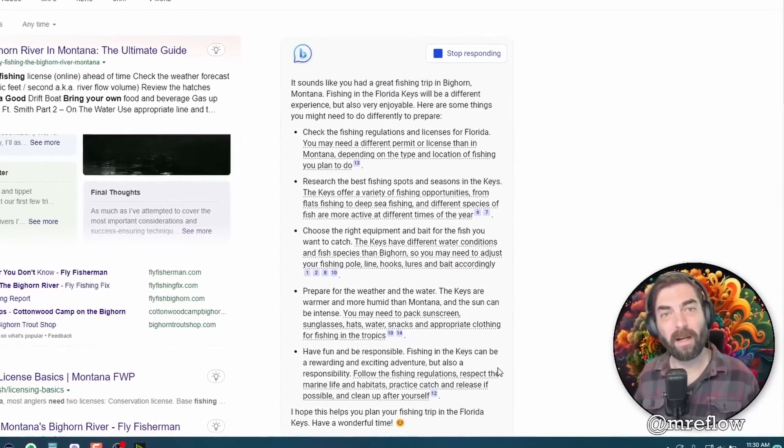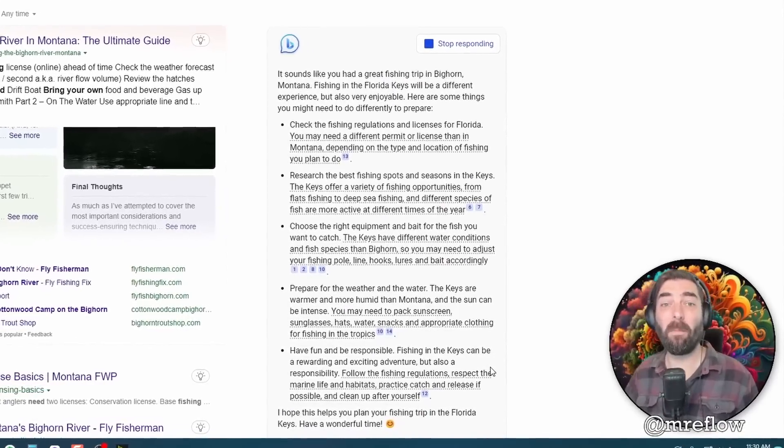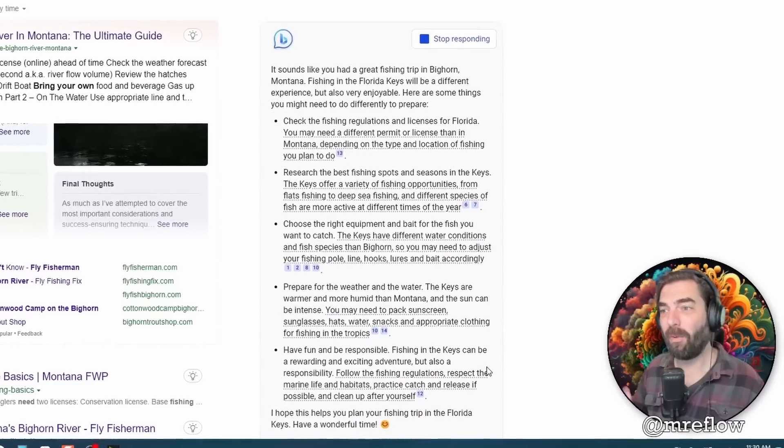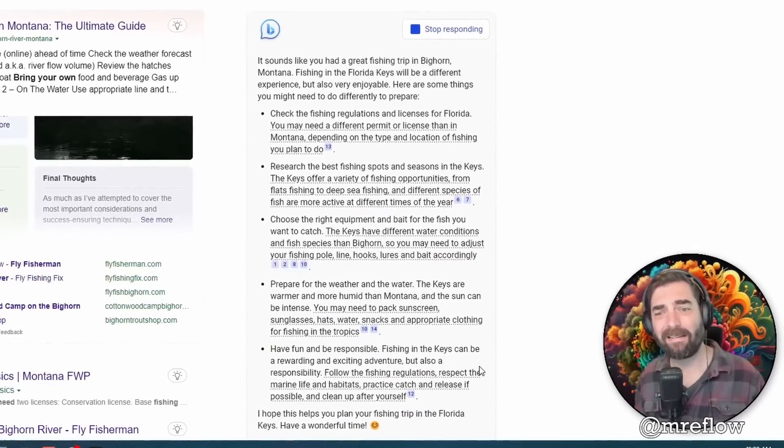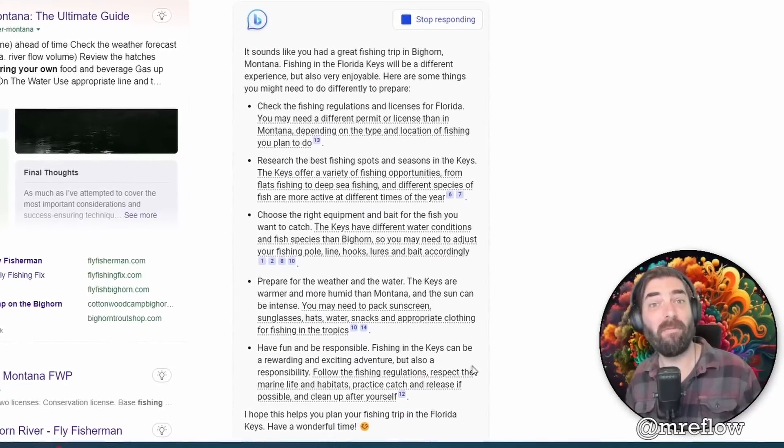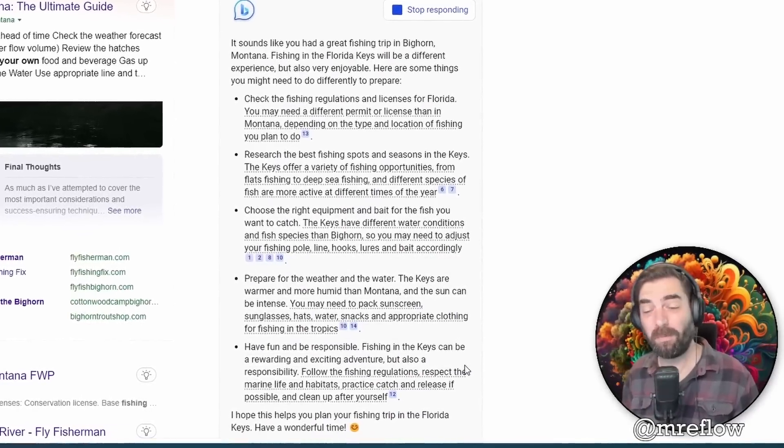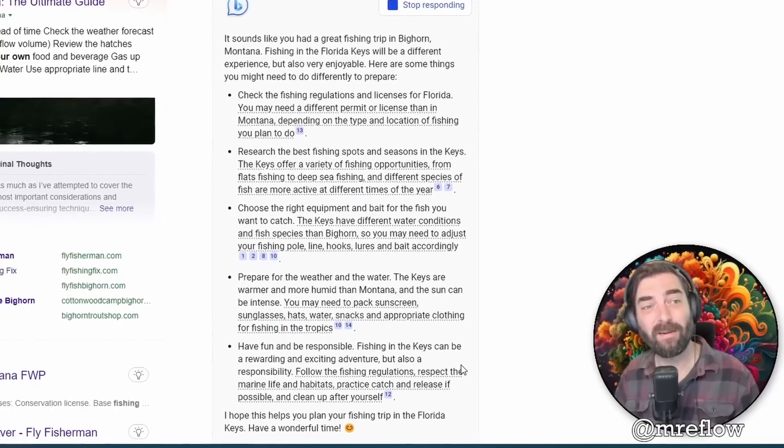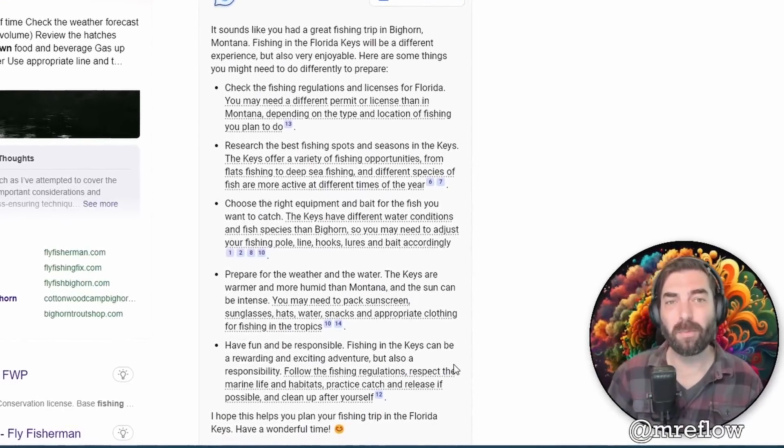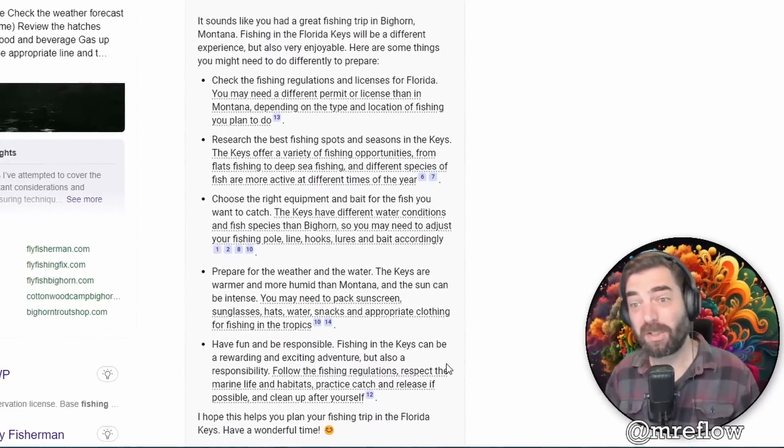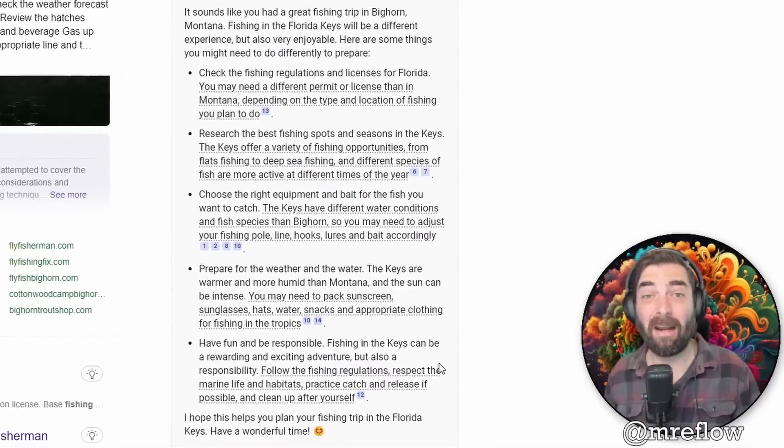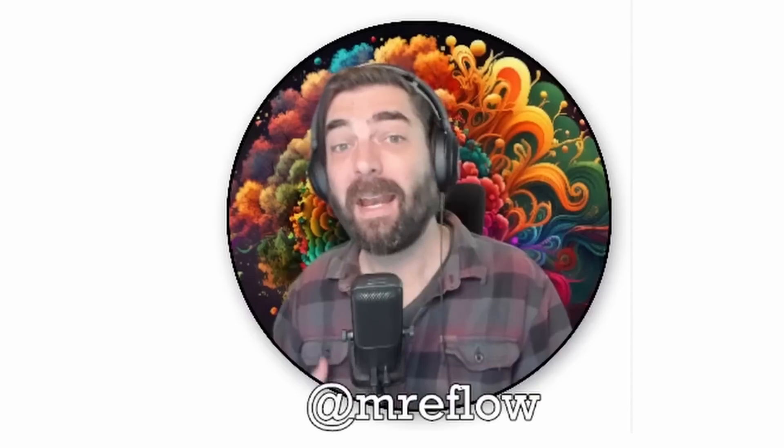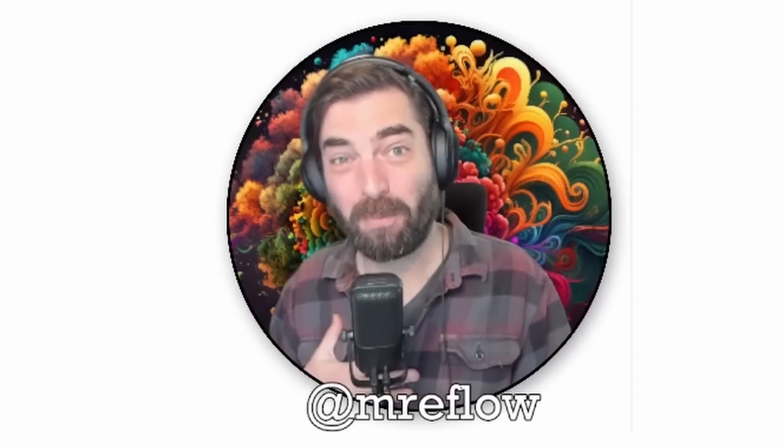But with Google right on their heels about to roll out Bard, I can only imagine that the full functionality is going to be coming and available to us very, very soon, because both these two companies are in this huge race to be the leader in search slash AI chat on the web. And I, for one, am here for it and excited to see how it all plays out.